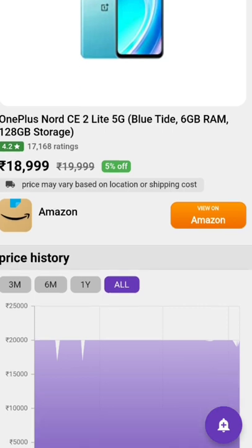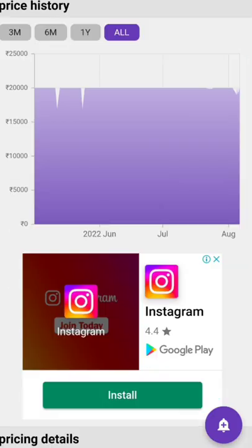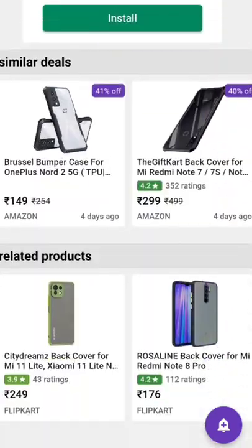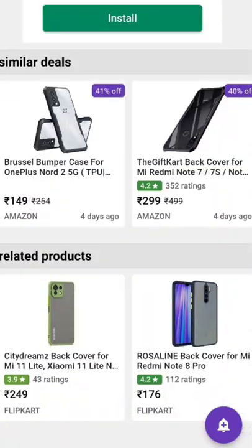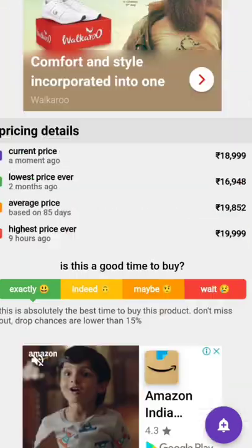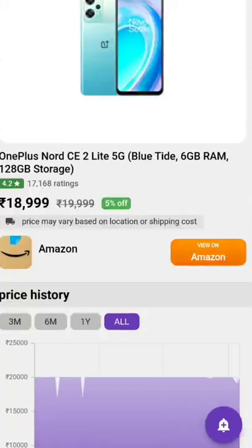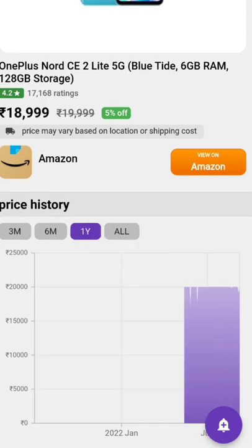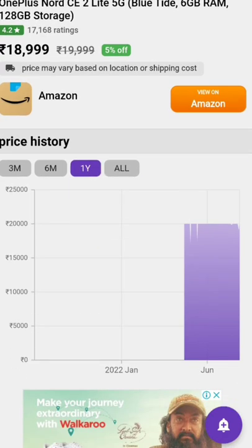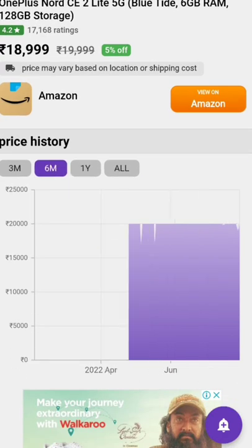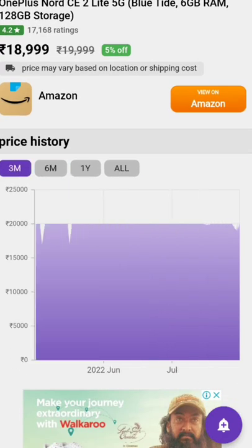You can search the Play Store and click the link in the comment section. You can check the app and check the link in the comment section to find out more.